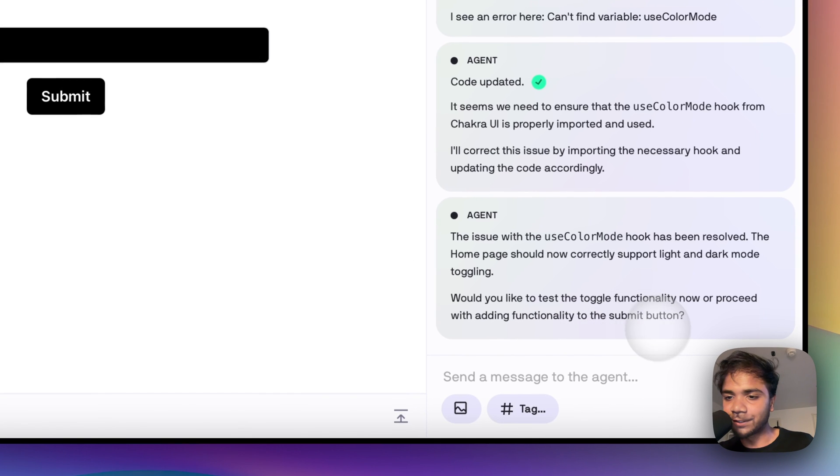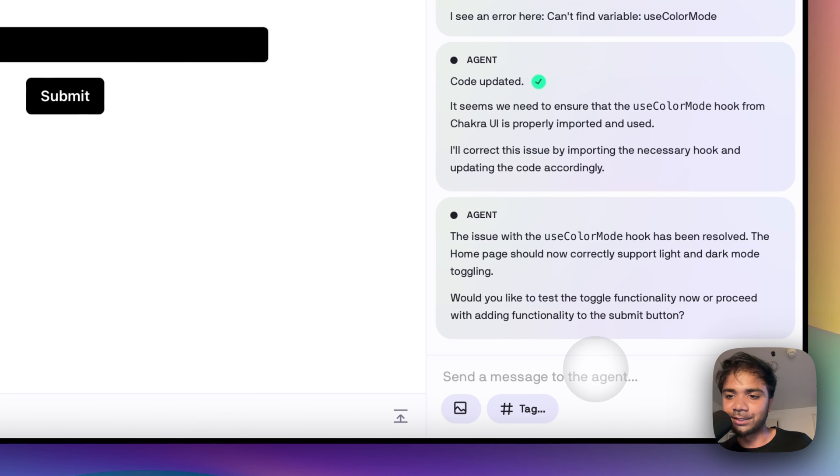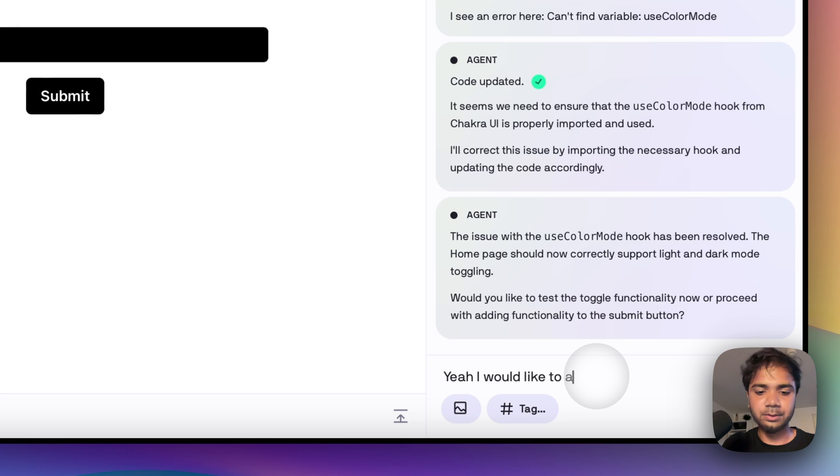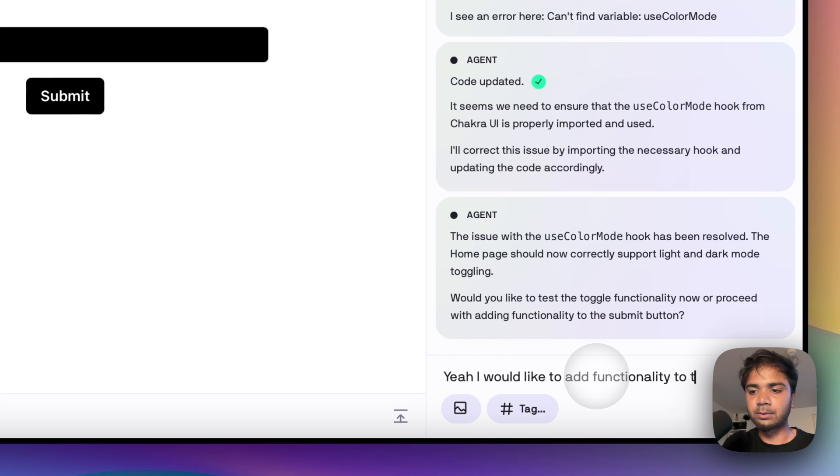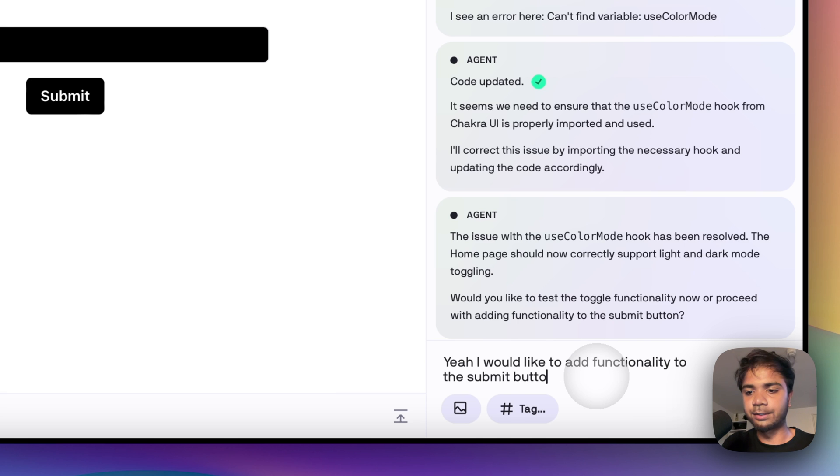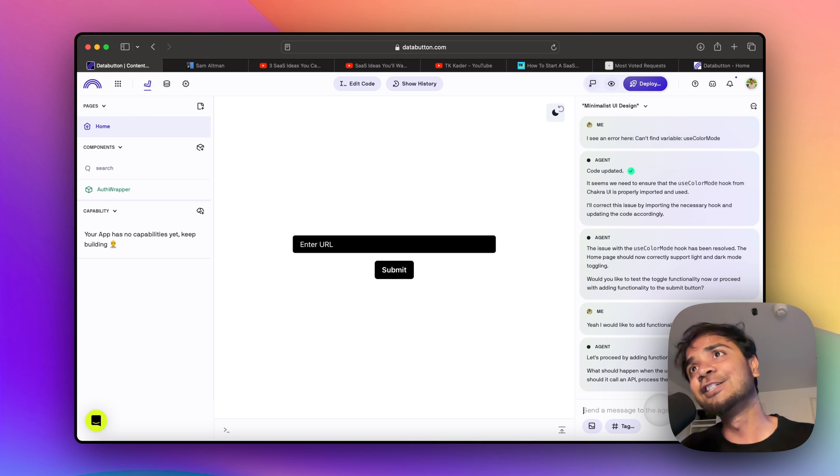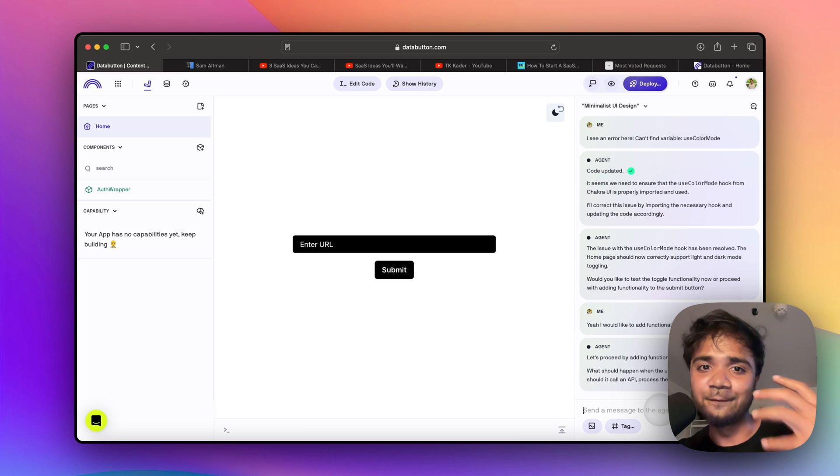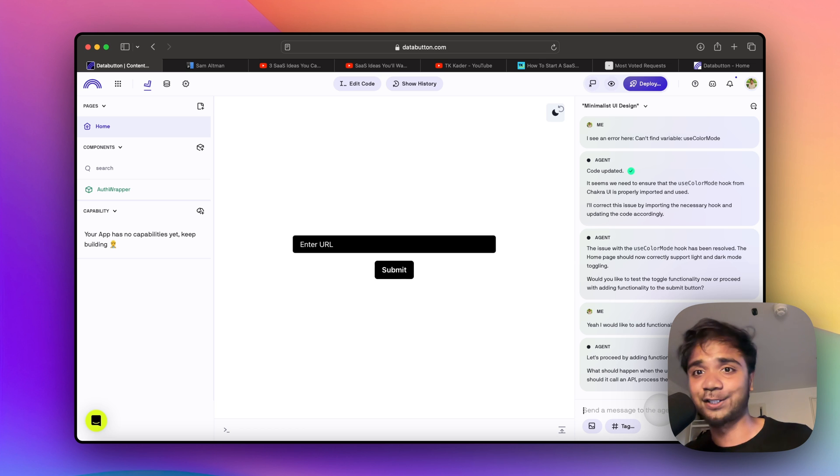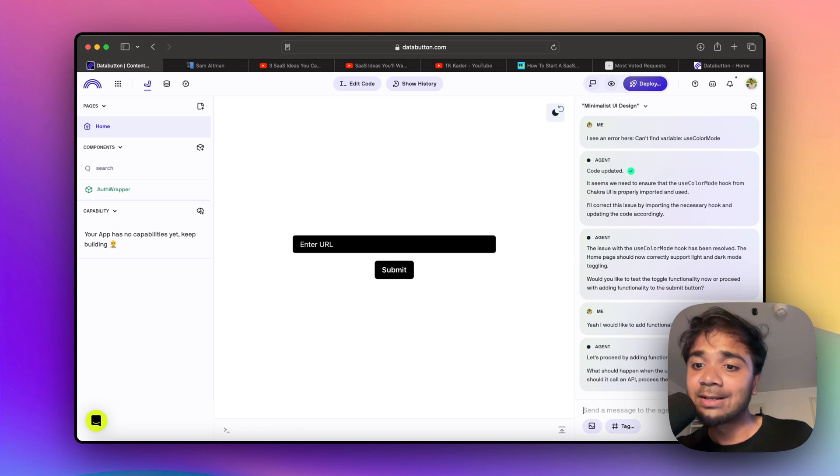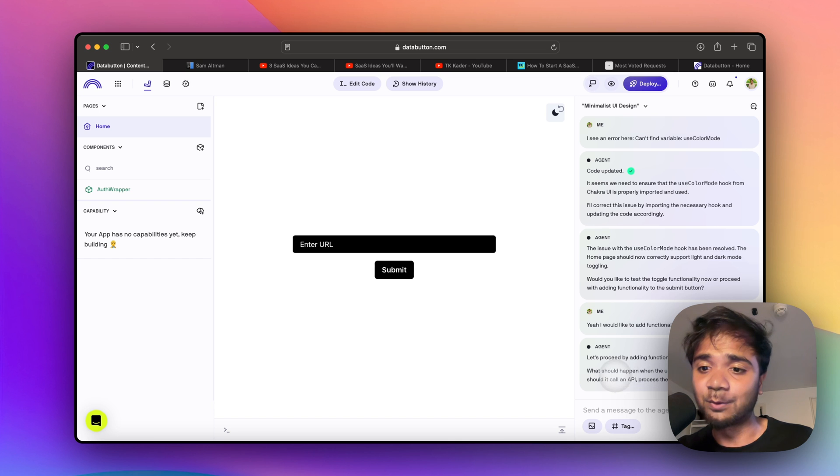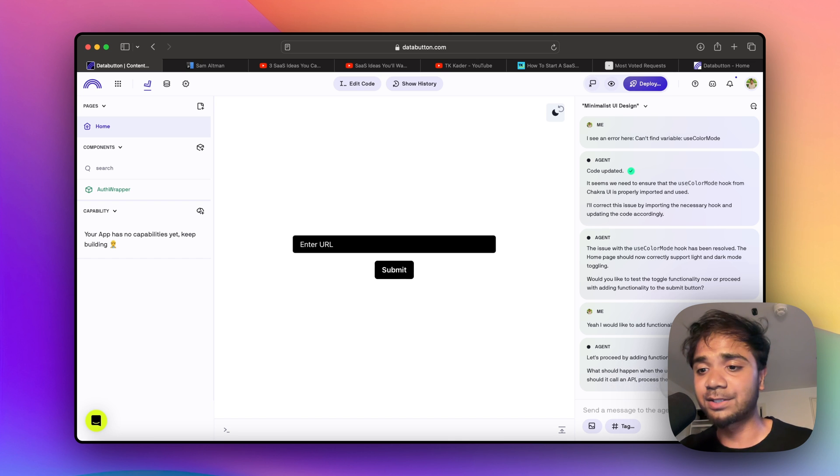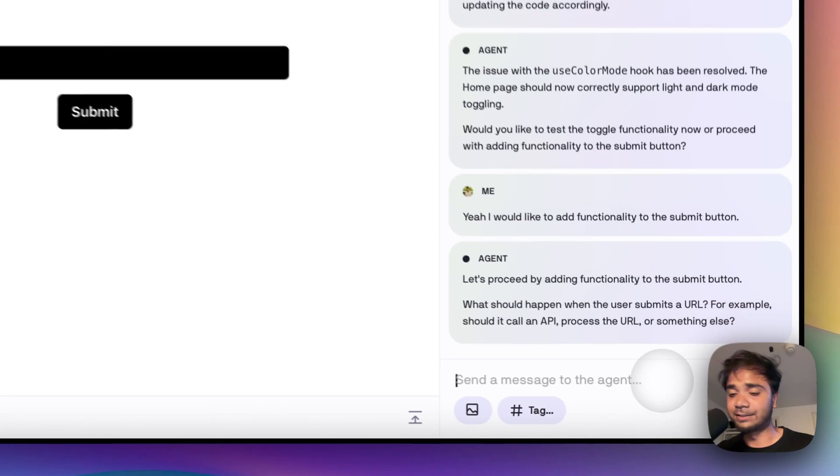Would you like to test the toggle function now or proceed with functionality for the submit button? Yeah, I would like to add functionality to the submit button. The function for the submit button would be: first converting the video to audio, audio to text, and then do the rest of the task. So let's proceed by adding functionality to the submit button. What should happen when the user submits a URL? For example, should it call an API, process, or all this stuff?